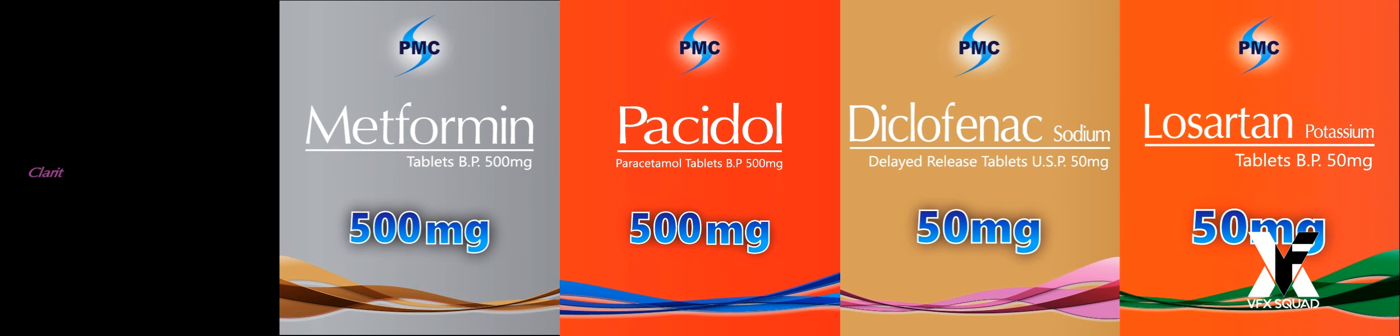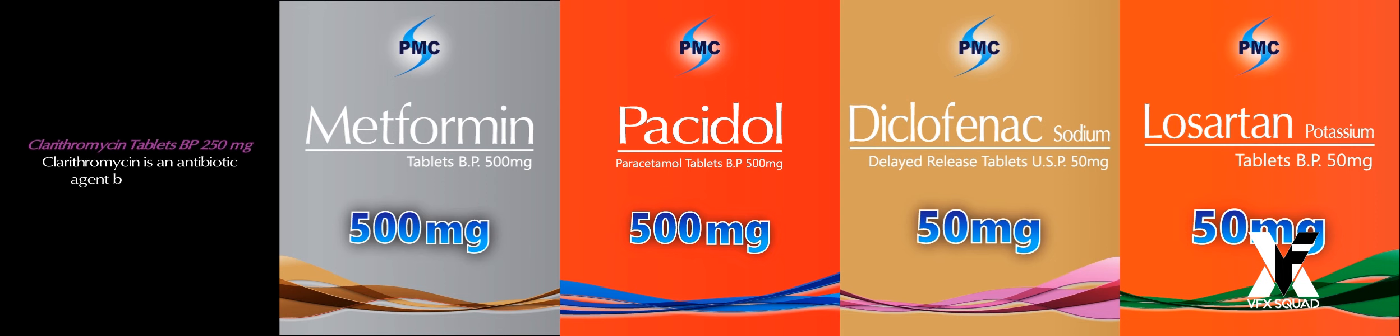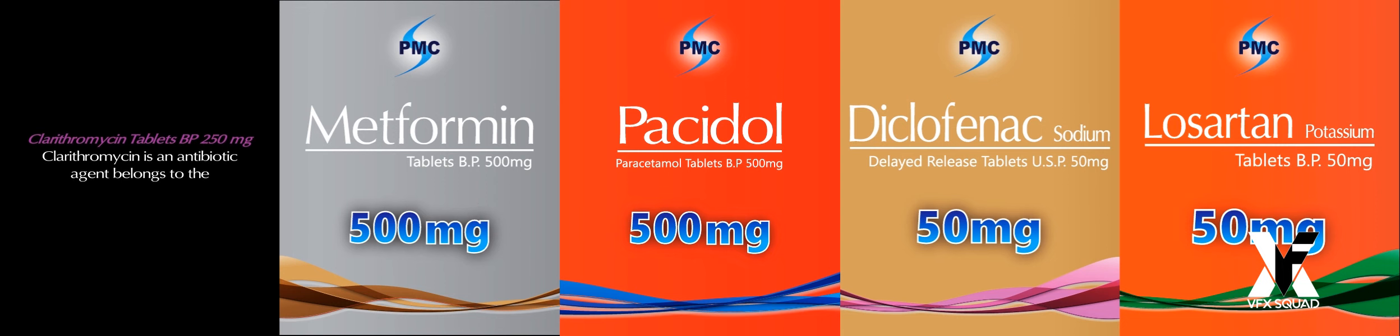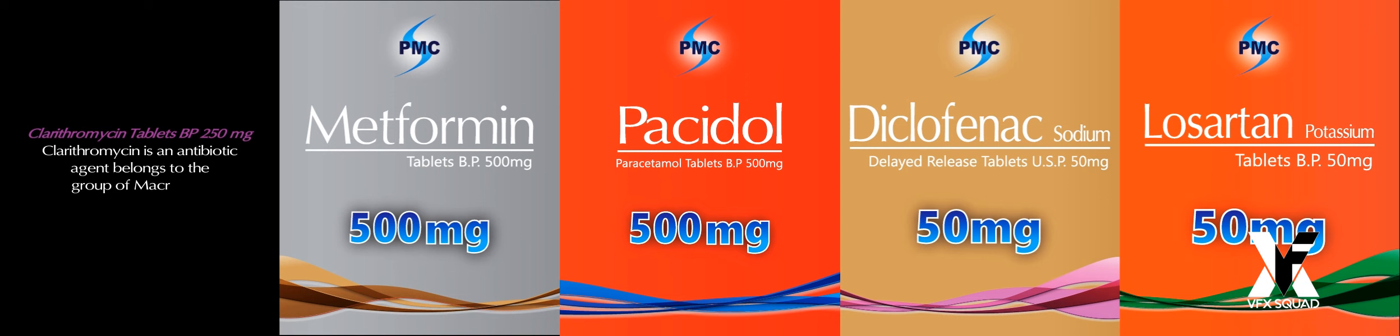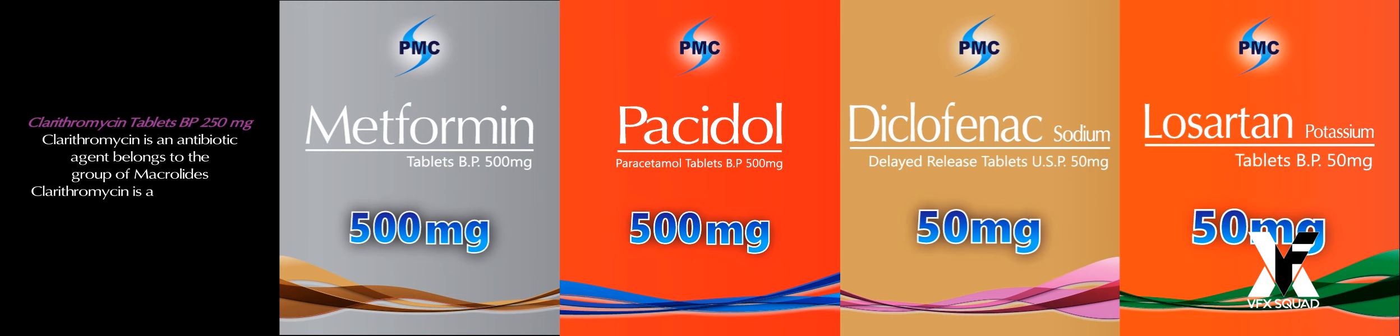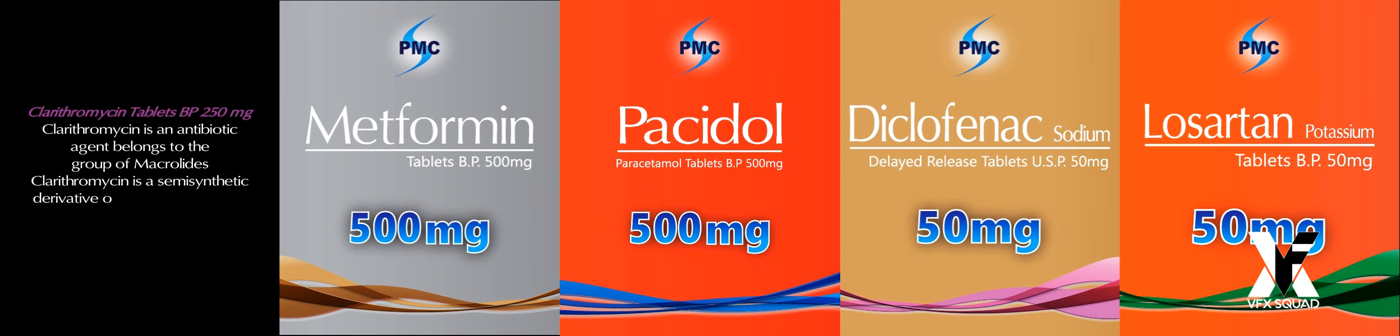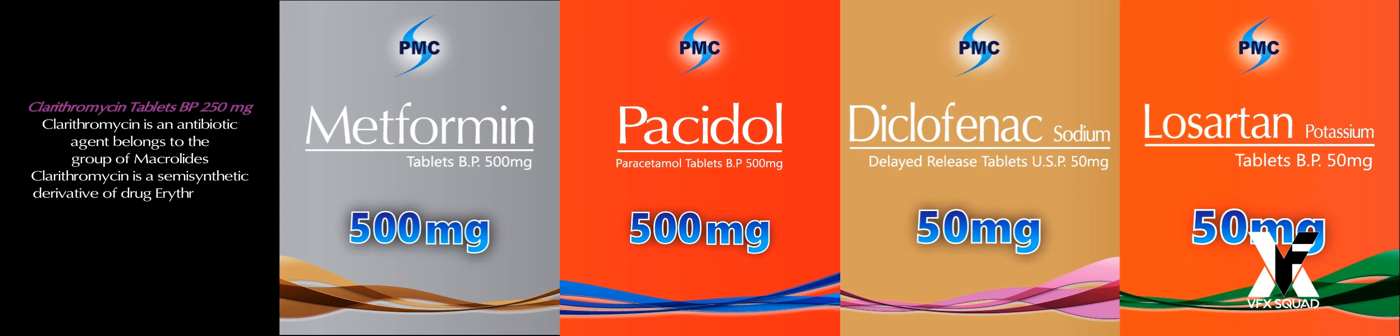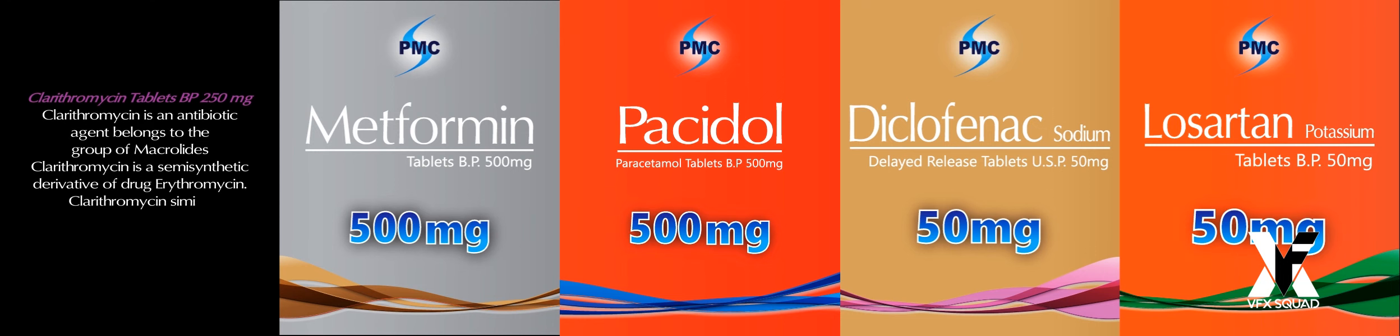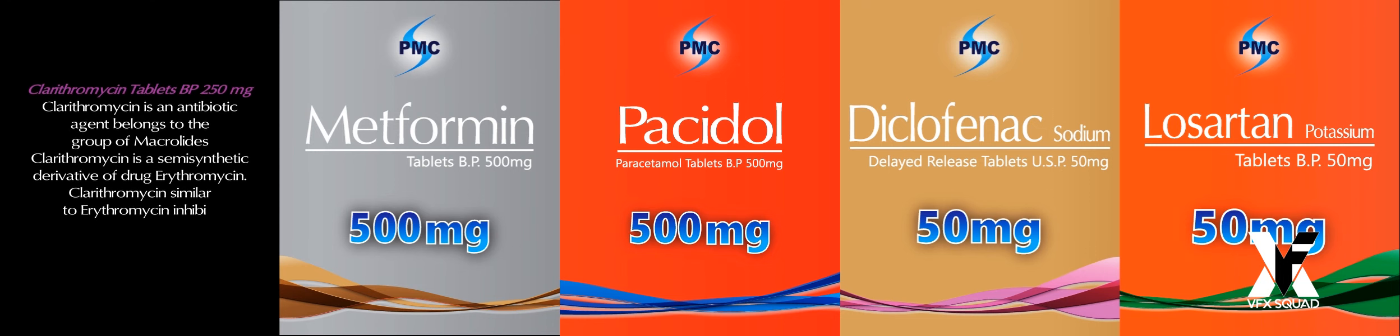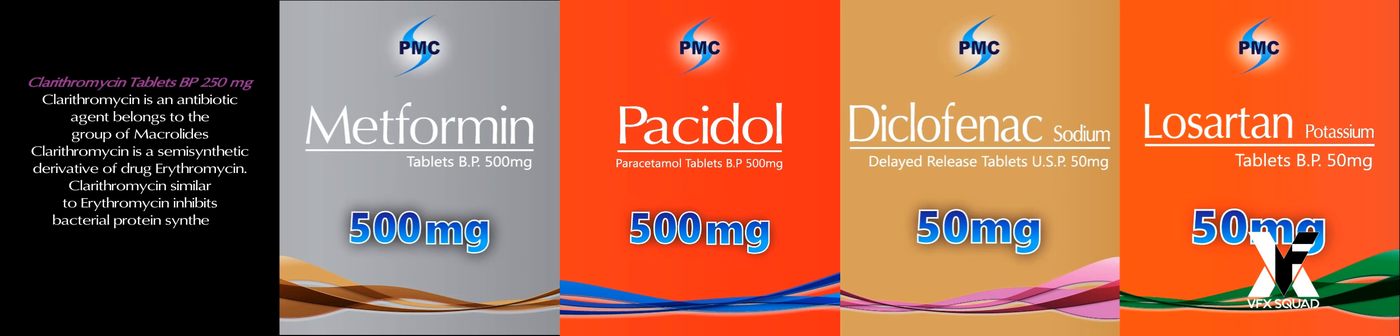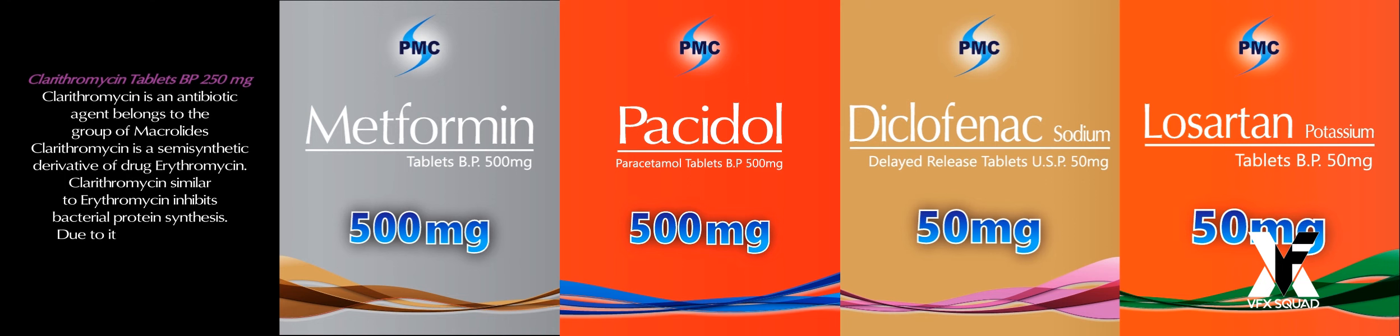Clarithromycin Tablets BP 250mg. Clarithromycin is an antibiotic agent belonging to the group of macrolides. Clarithromycin is a semi-synthetic derivative of the drug erythromycin. Similar to erythromycin, clarithromycin inhibits bacterial protein synthesis.